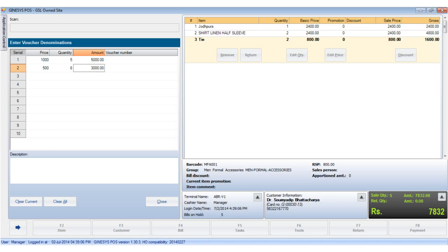In case there's a mistake in entering any details, select the record and click on the clear current button. If you wish to delete all the records, click on the clear all button.